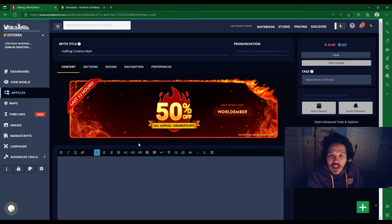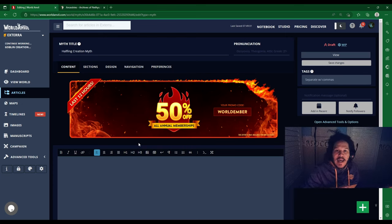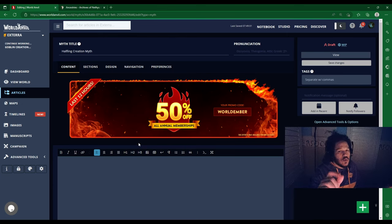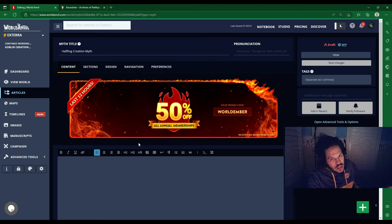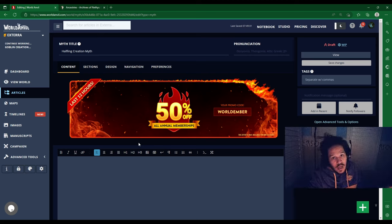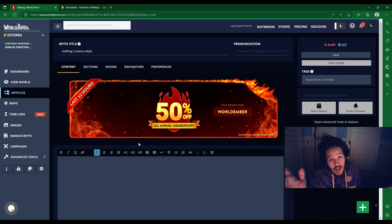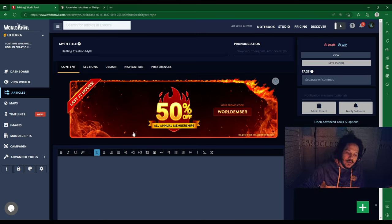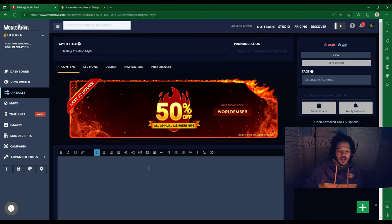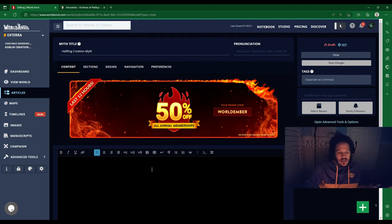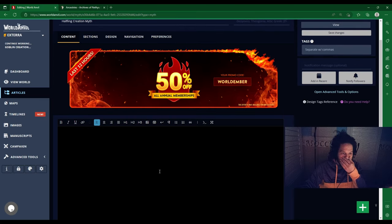Hello, and welcome back to my Pathfinder 2e creation series for my campaign that I will be running at some point. Today we are going to be doing the Halfling creation myth.